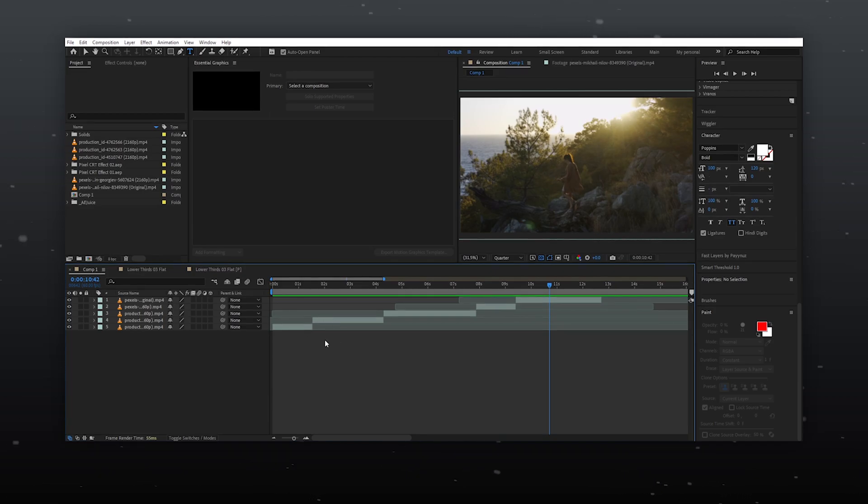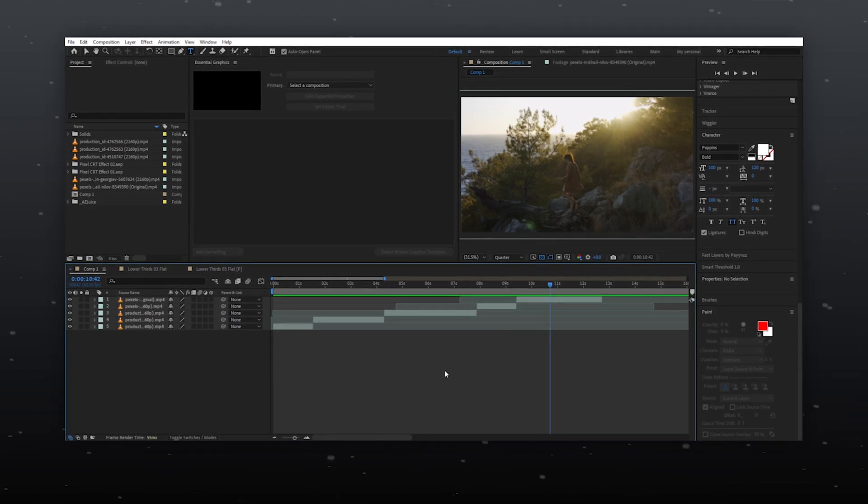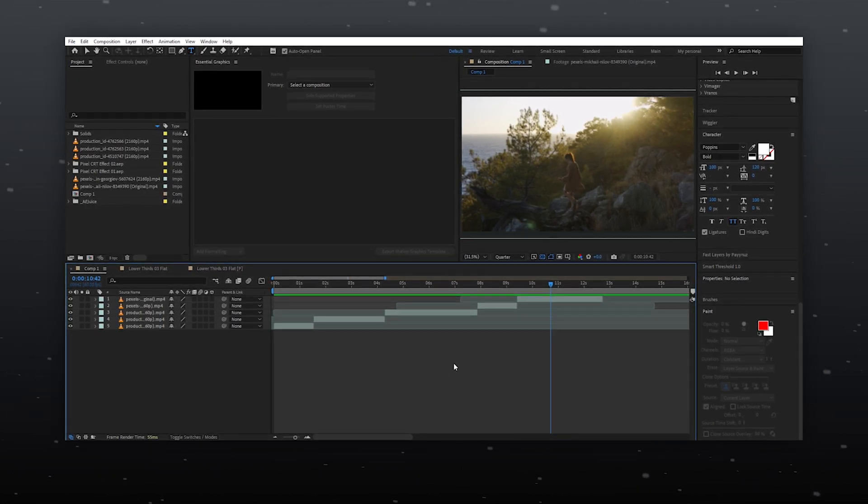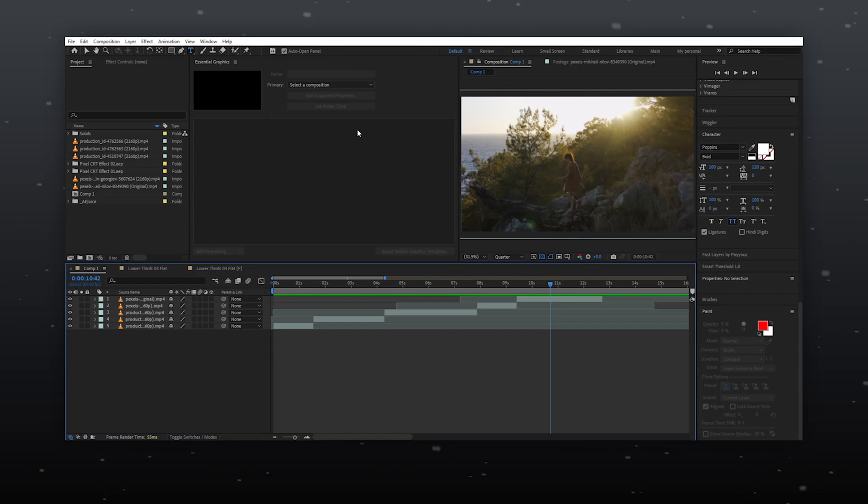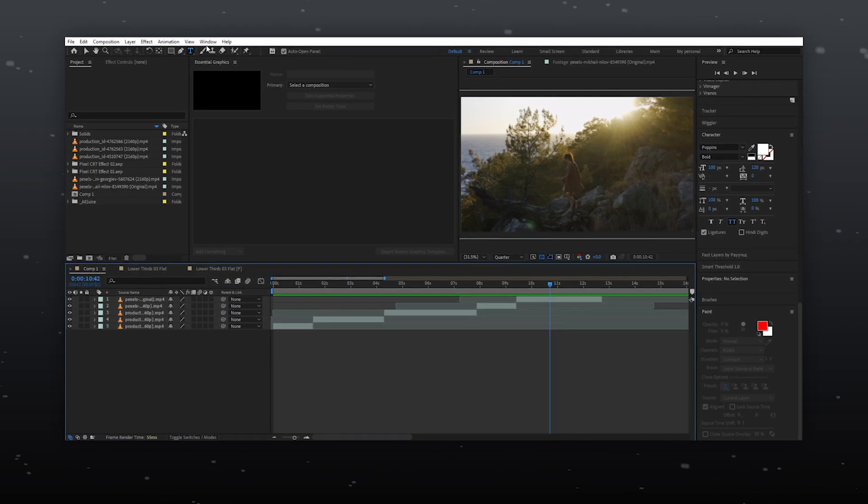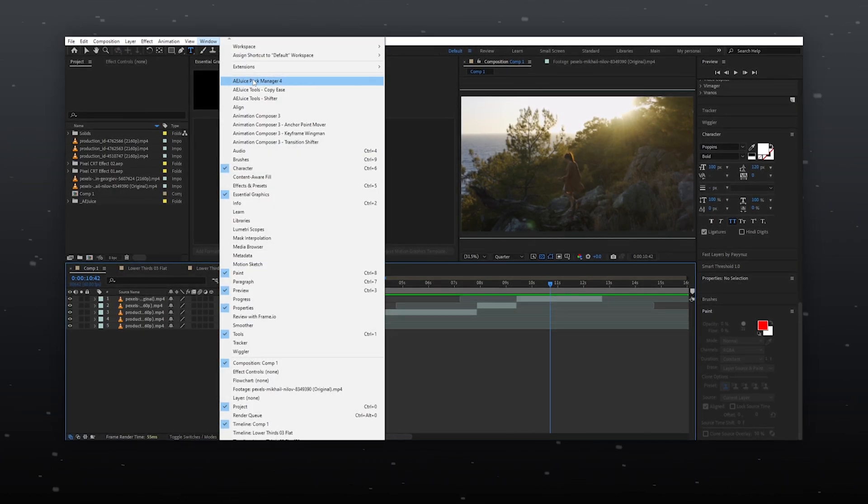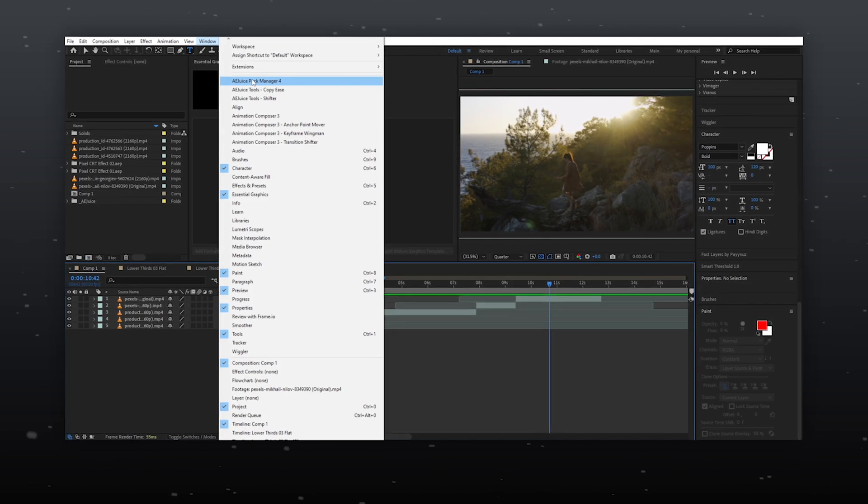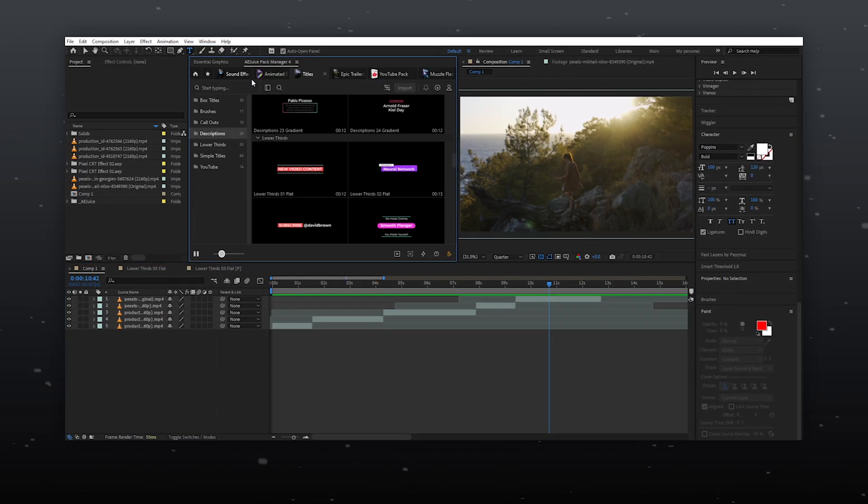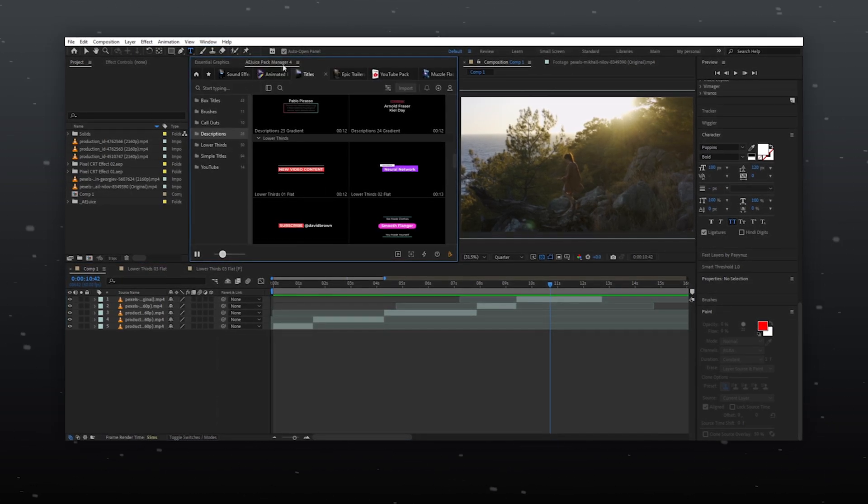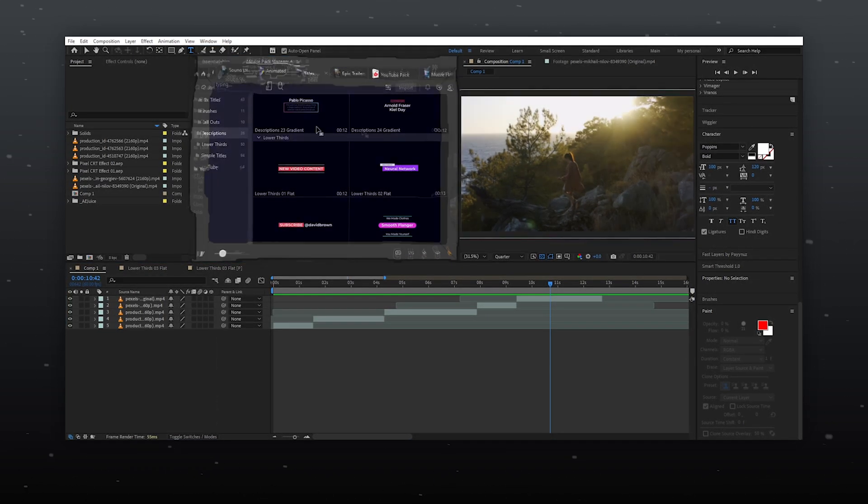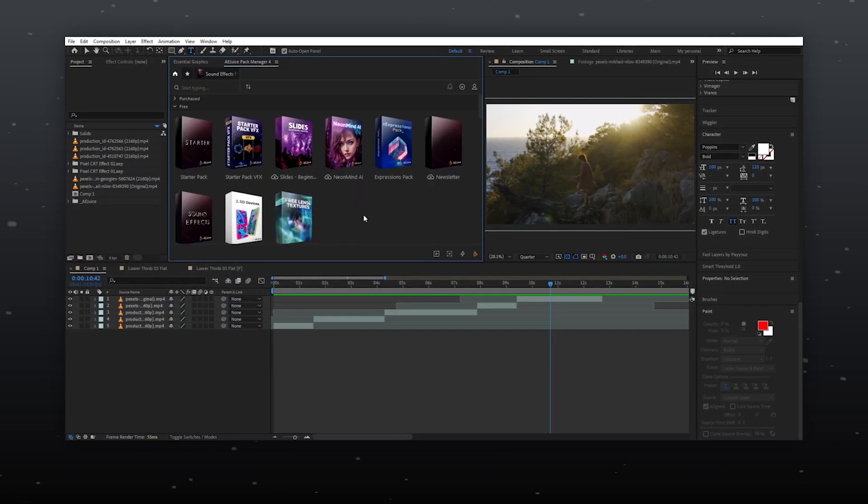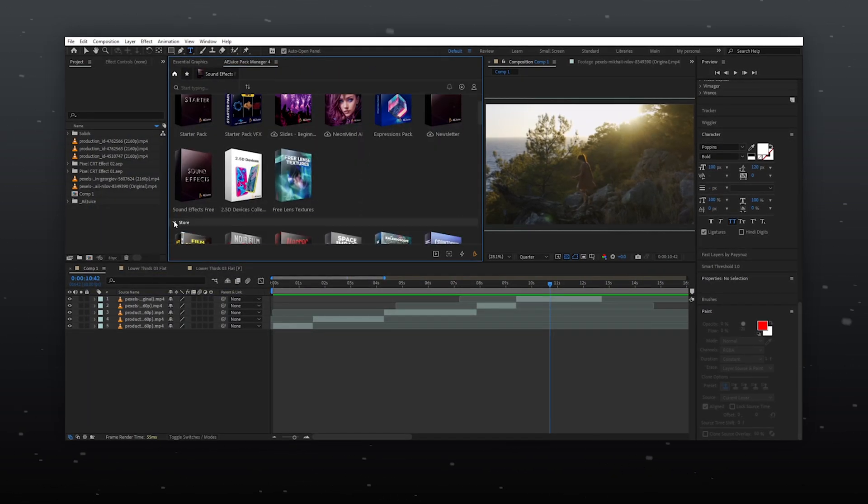The method of using this is quite similar for all software. I'm using After Effects right now. To enable the A.E.Juice Pack Manager in After Effects, go to Windows then A.E.Juice Pack Manager and now you can put it where you want.